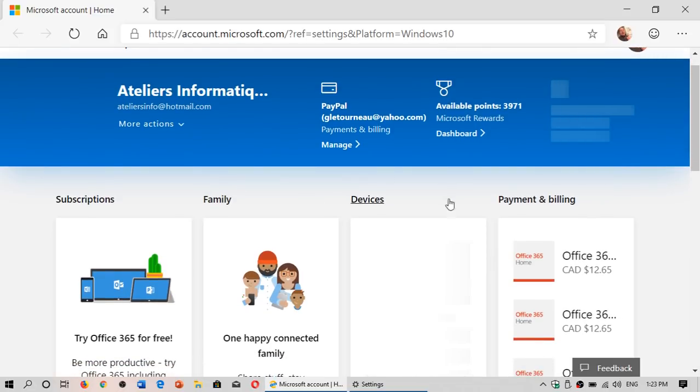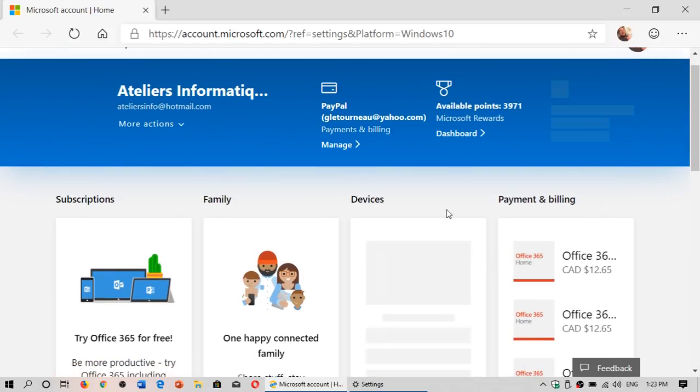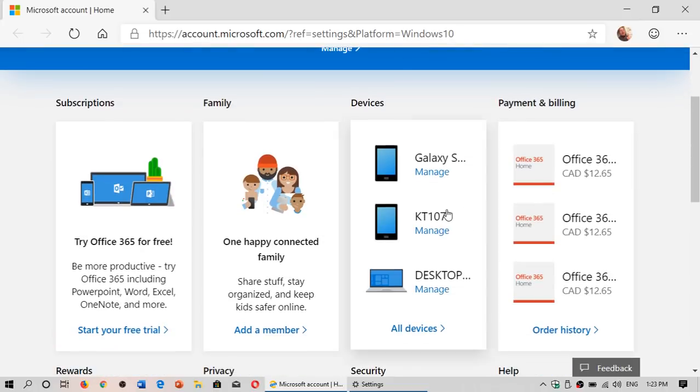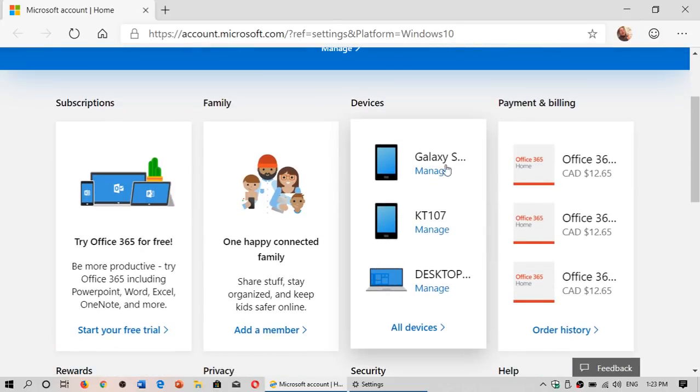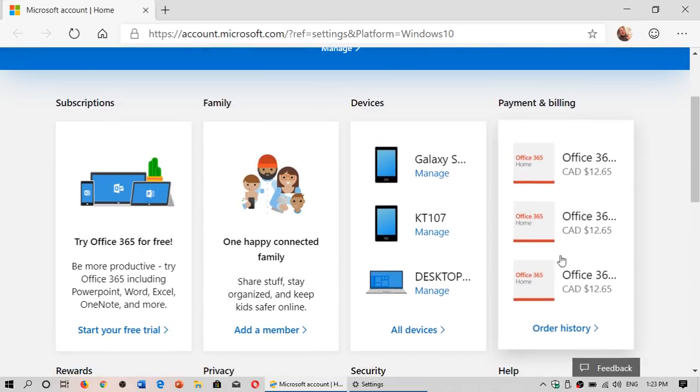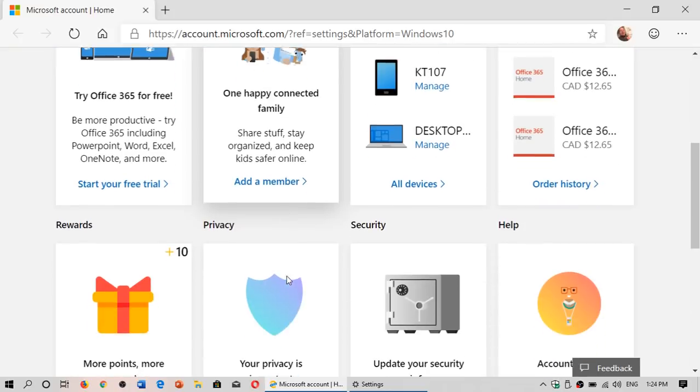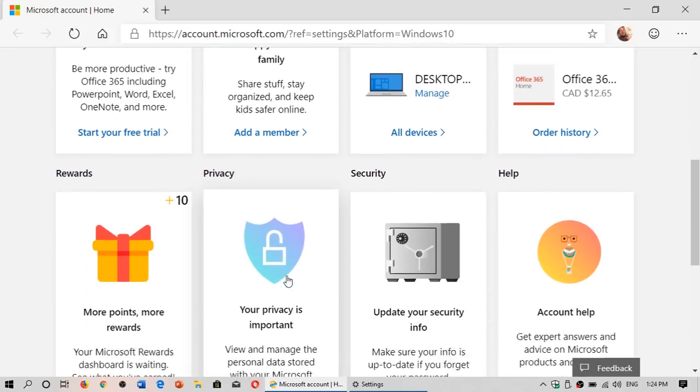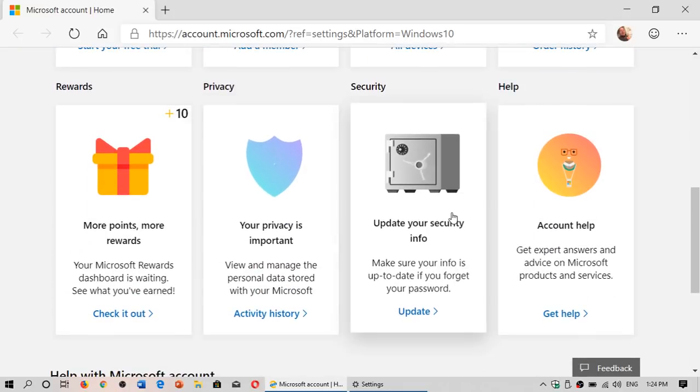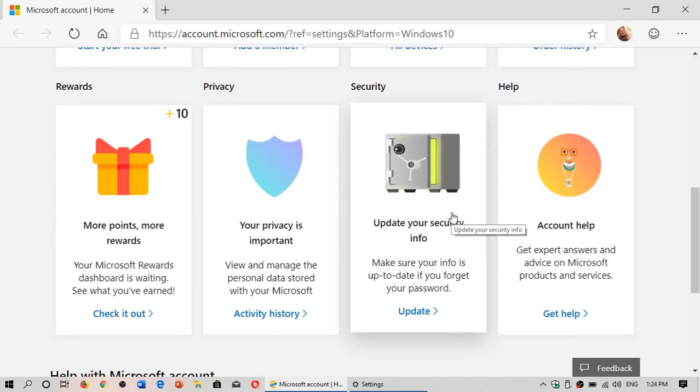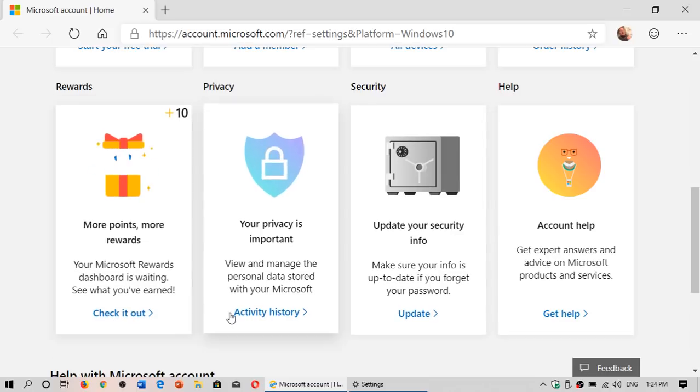So checking out your different settings, your different things, how everything is working, the different devices that are being used, your order history if you actually have any history or anything that you might want to have.